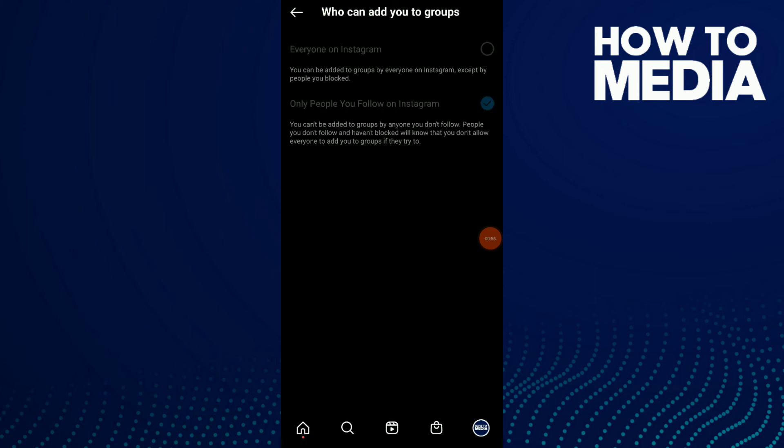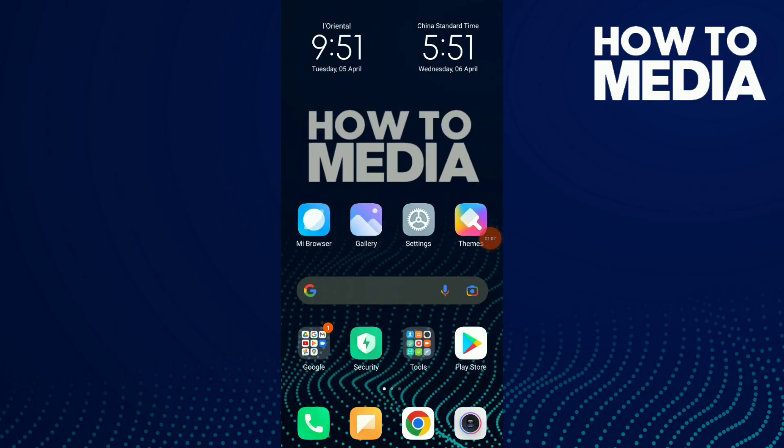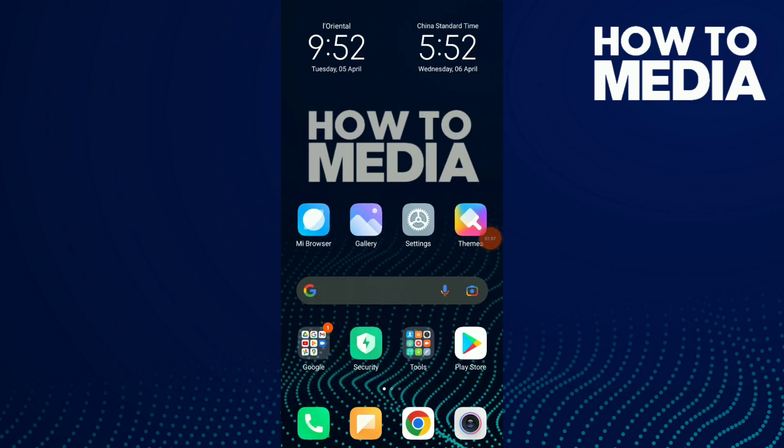So now only people I follow on Instagram can add me to group chats. This is it guys, hope this video was helpful to you. If you like the video, don't forget to subscribe and like.